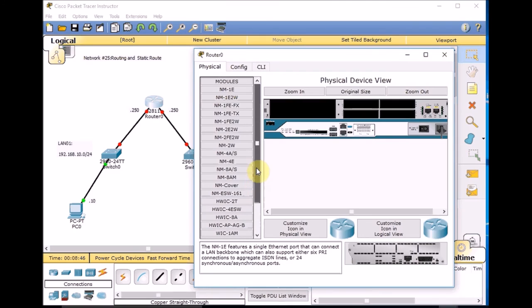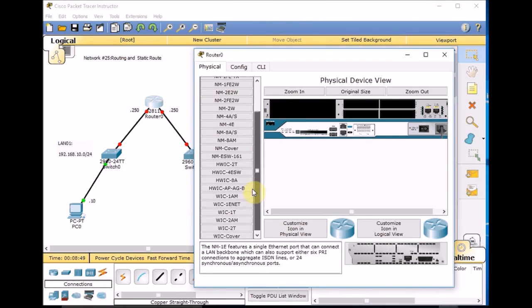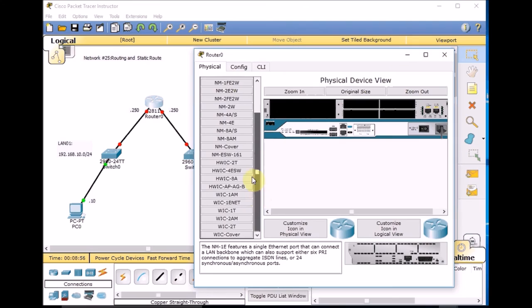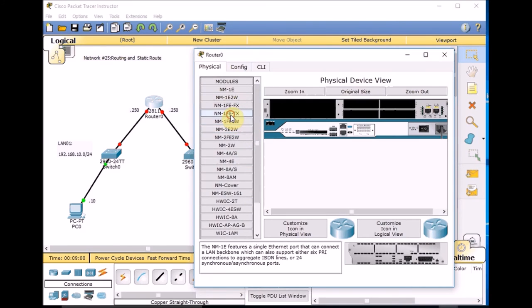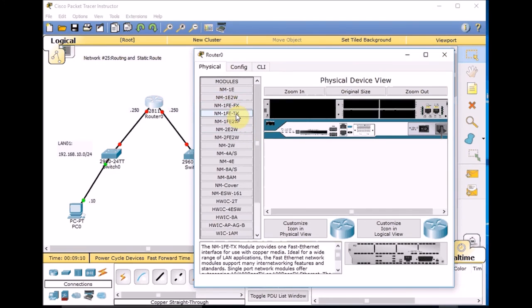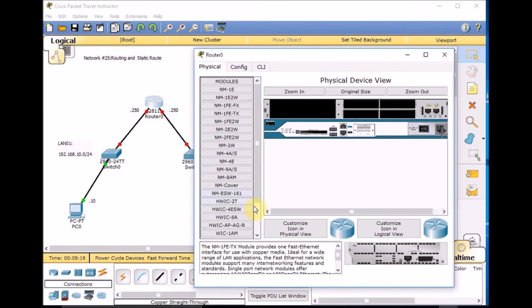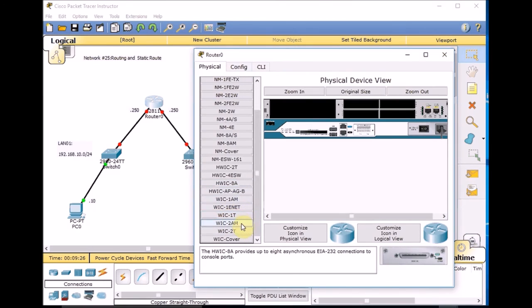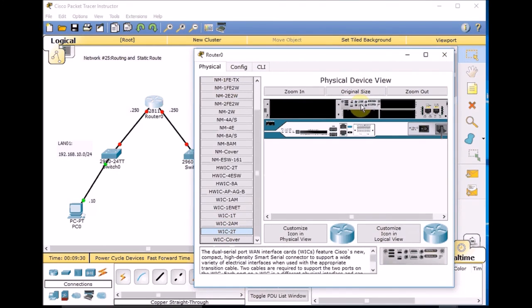We can add one module — these are all the physical modules you can add to your router. We have several slots. You can click on a module and it will show you what it does — for example, providing FastEthernet interface for use with copper media. Let's try WIC-2T, which uses serial interfaces. Connect it, then turn the router back on.